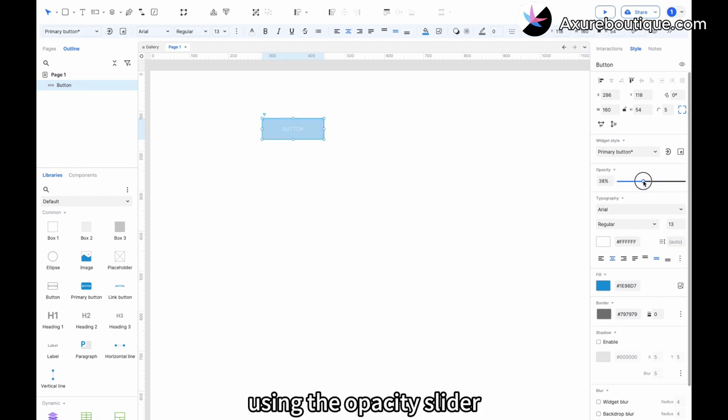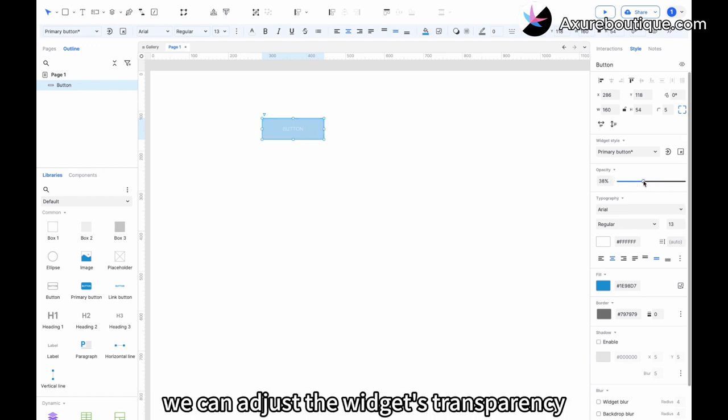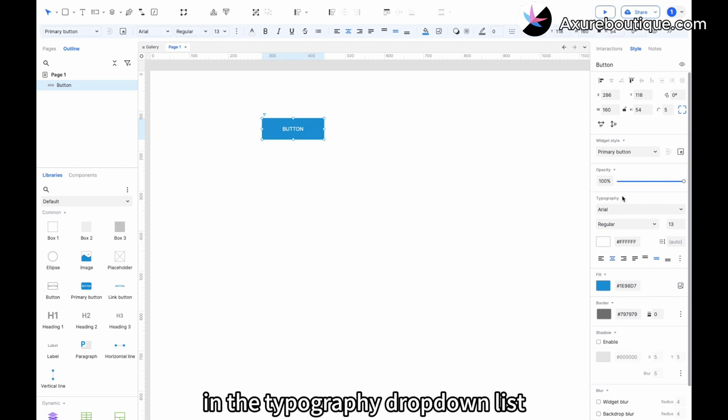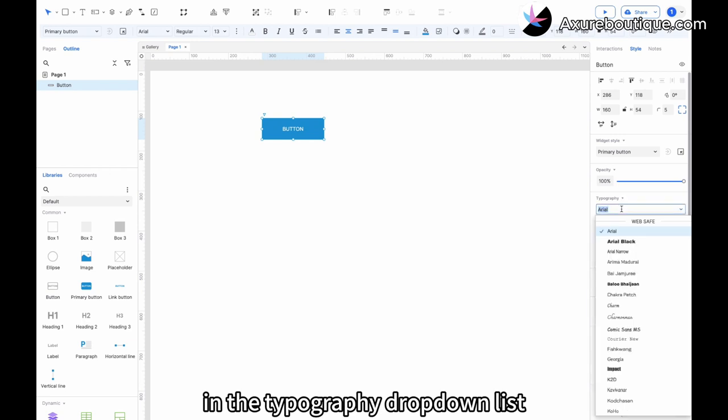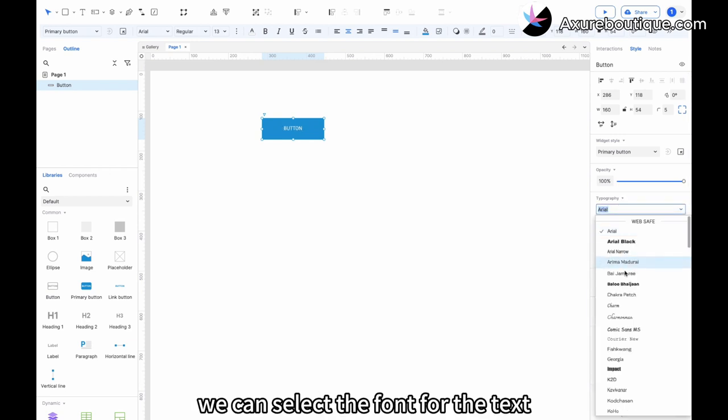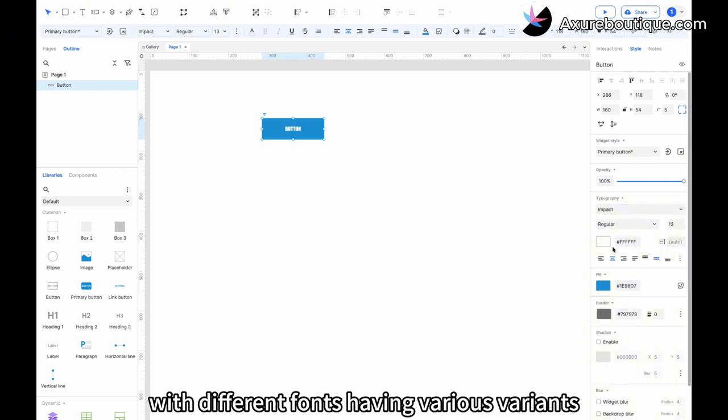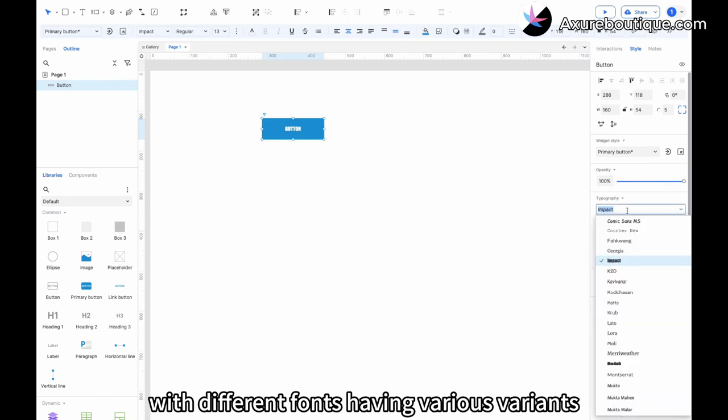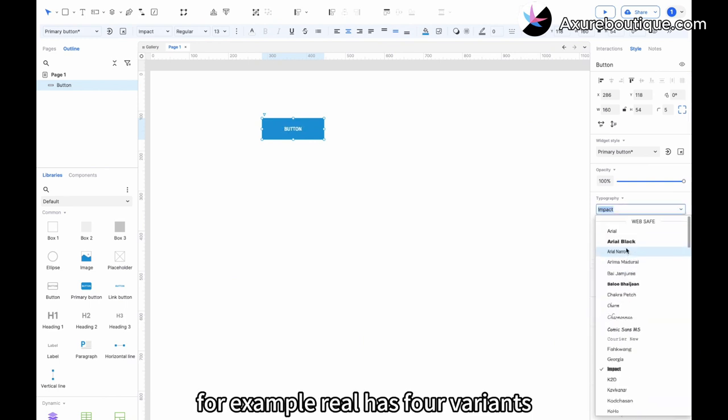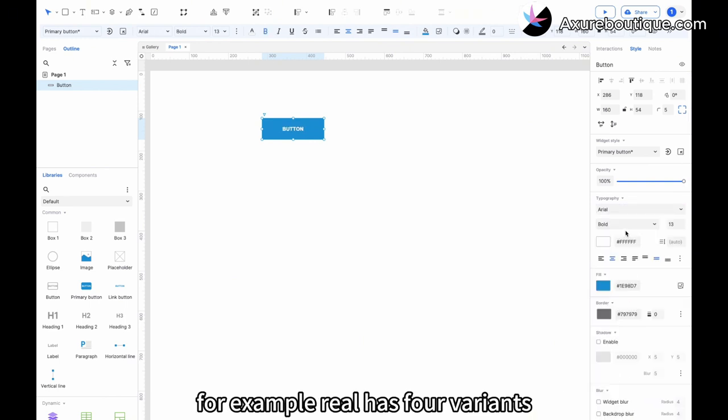Using the opacity slider, we can adjust the widget's transparency. In the typography dropdown list, we can select the font for the text, with different fonts having various variants. For example, Arial has four variants.